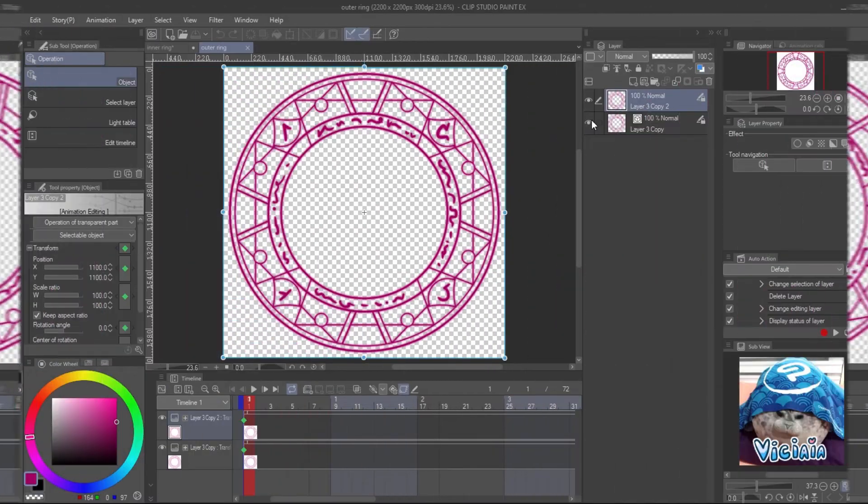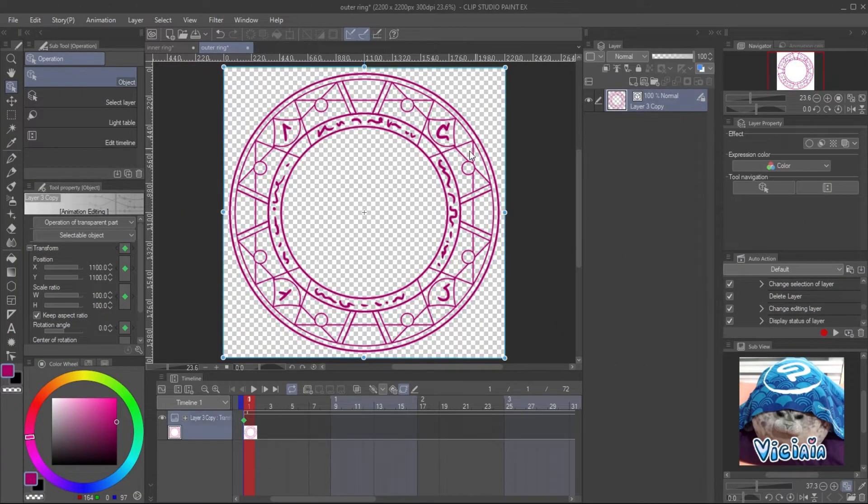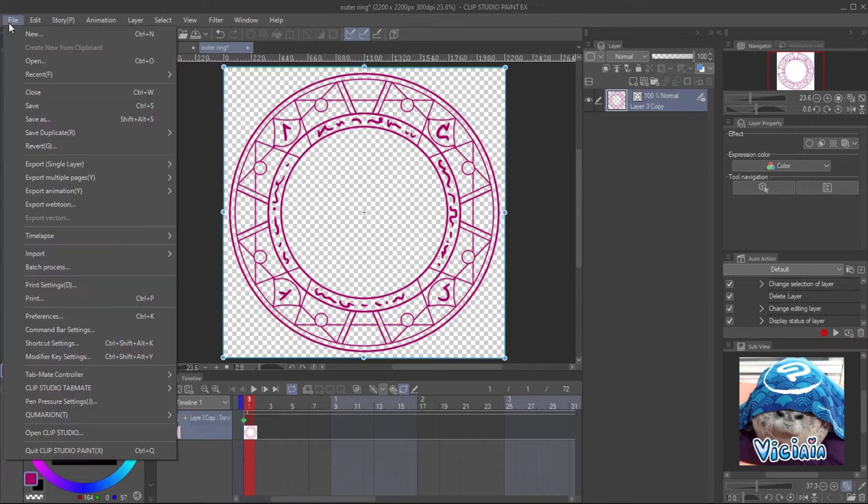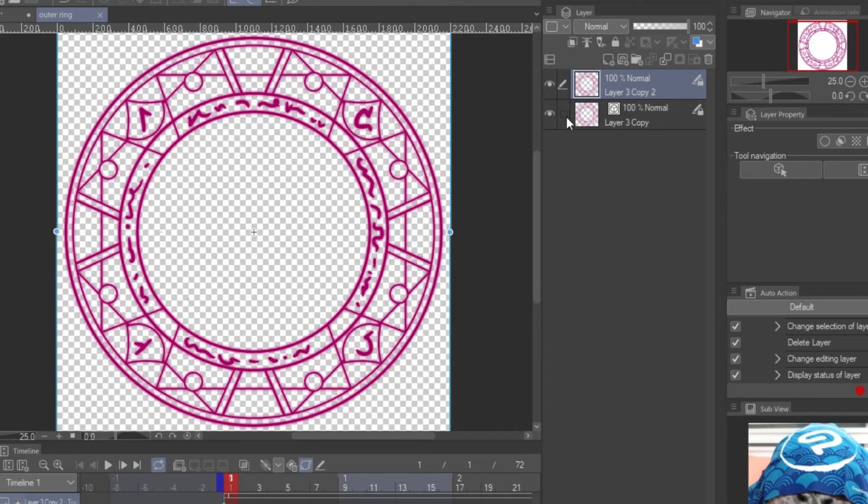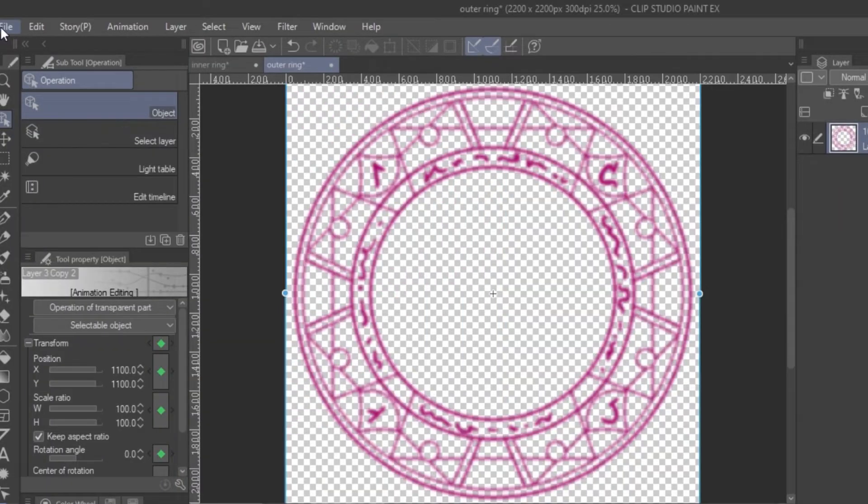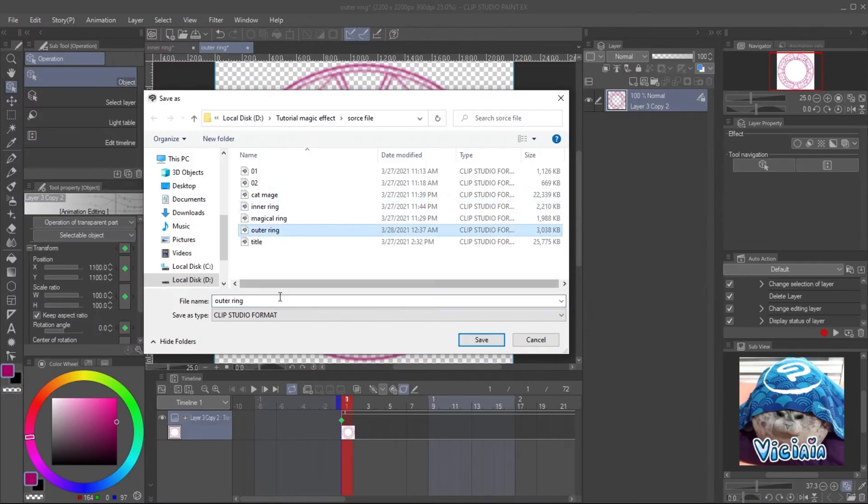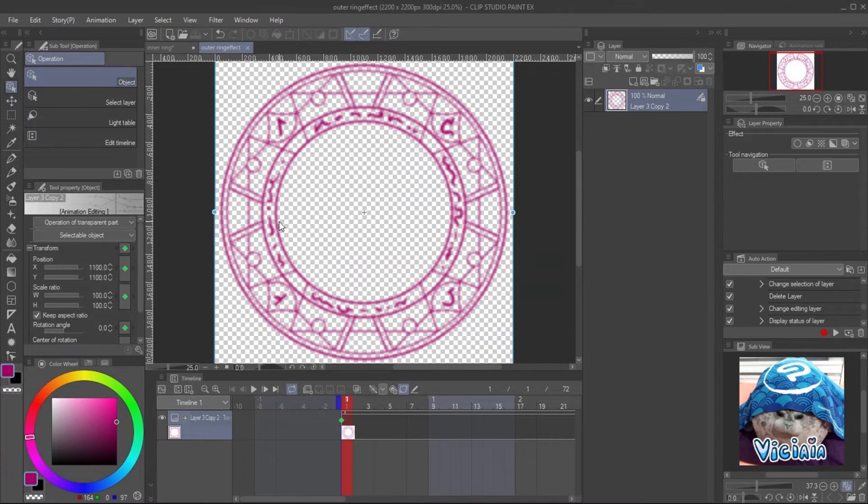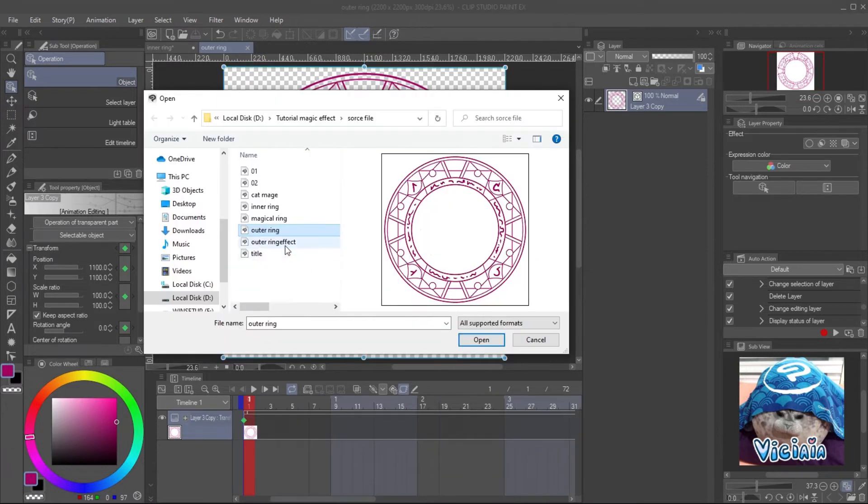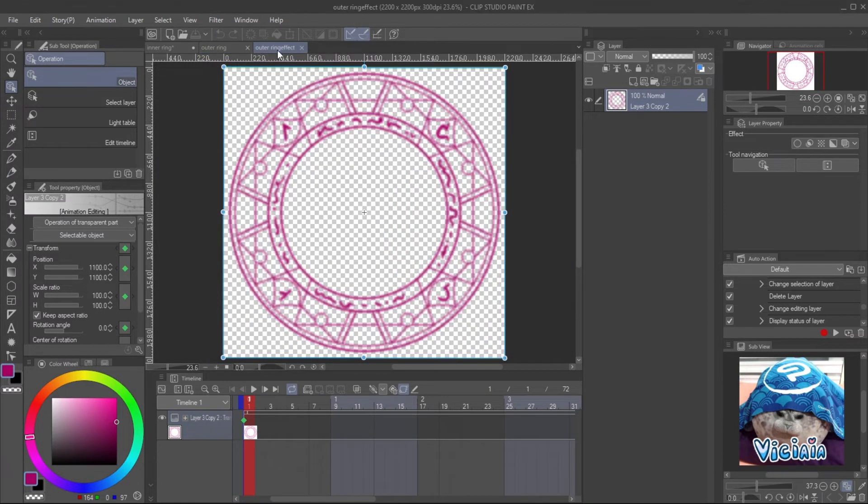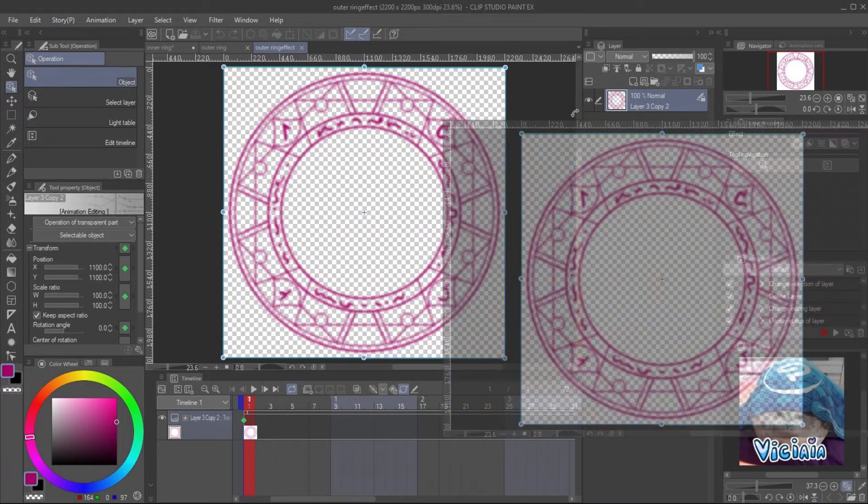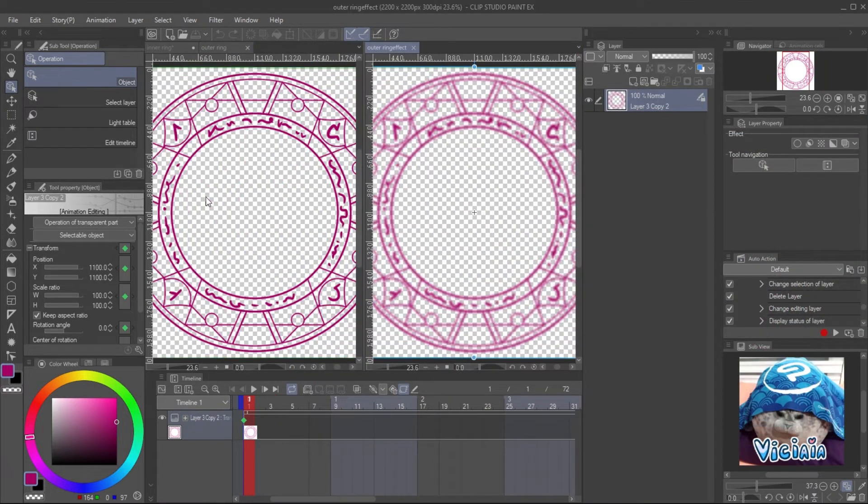Save them into two files. Delete the blur layer and save the file once for the ink file. Then undo the action, delete the ink layer and use save as to save it for the effect file. The two files will have the same rotation movement and can be perfectly overlapped.